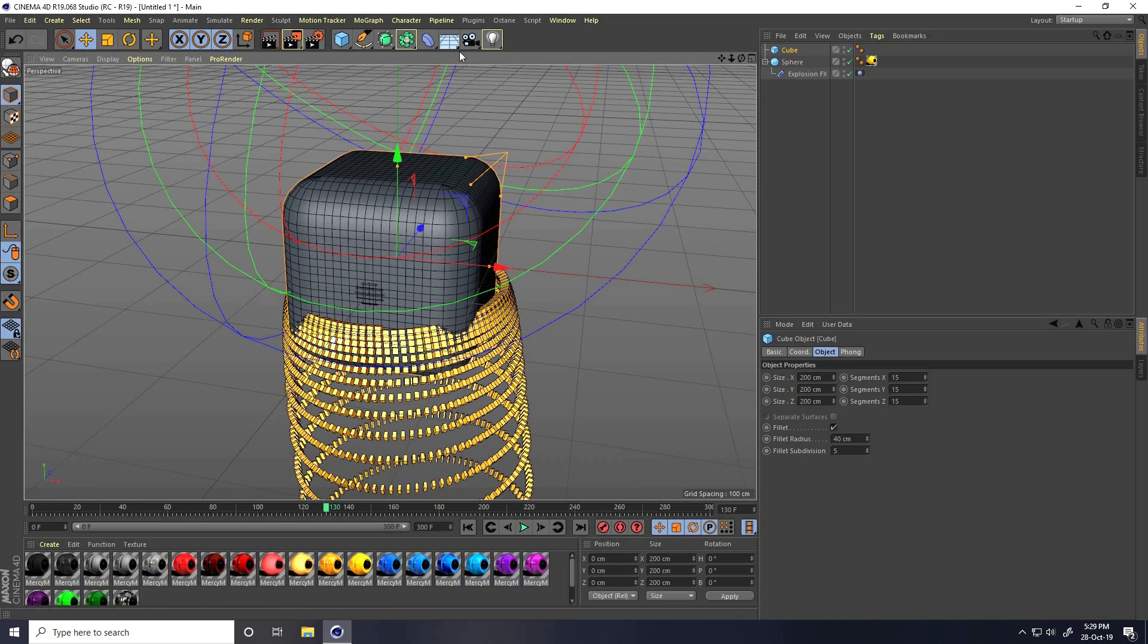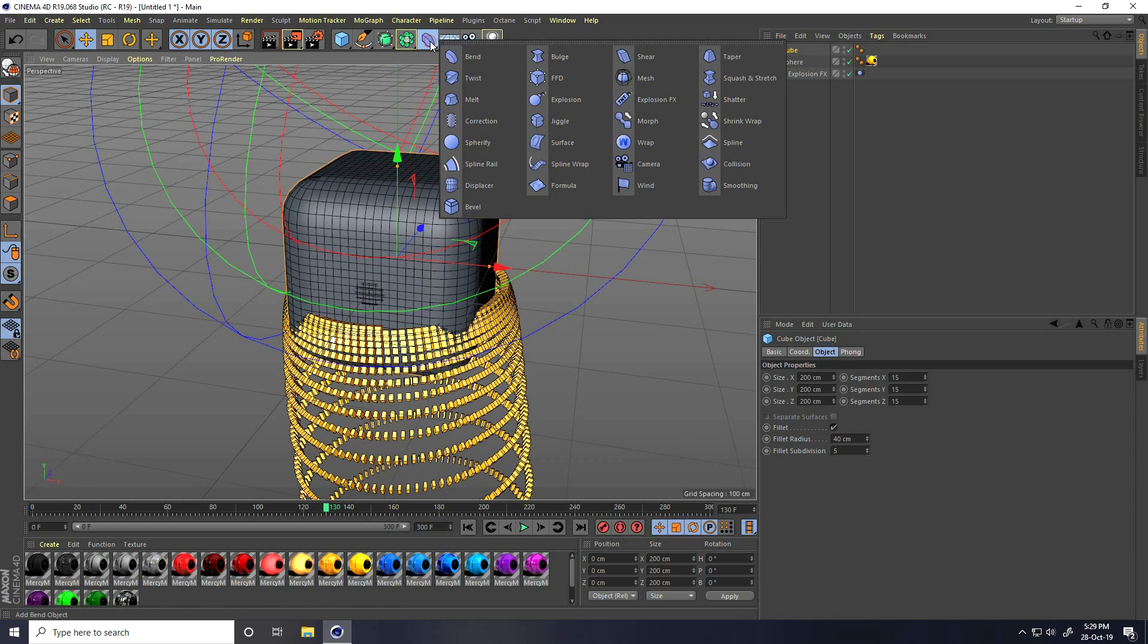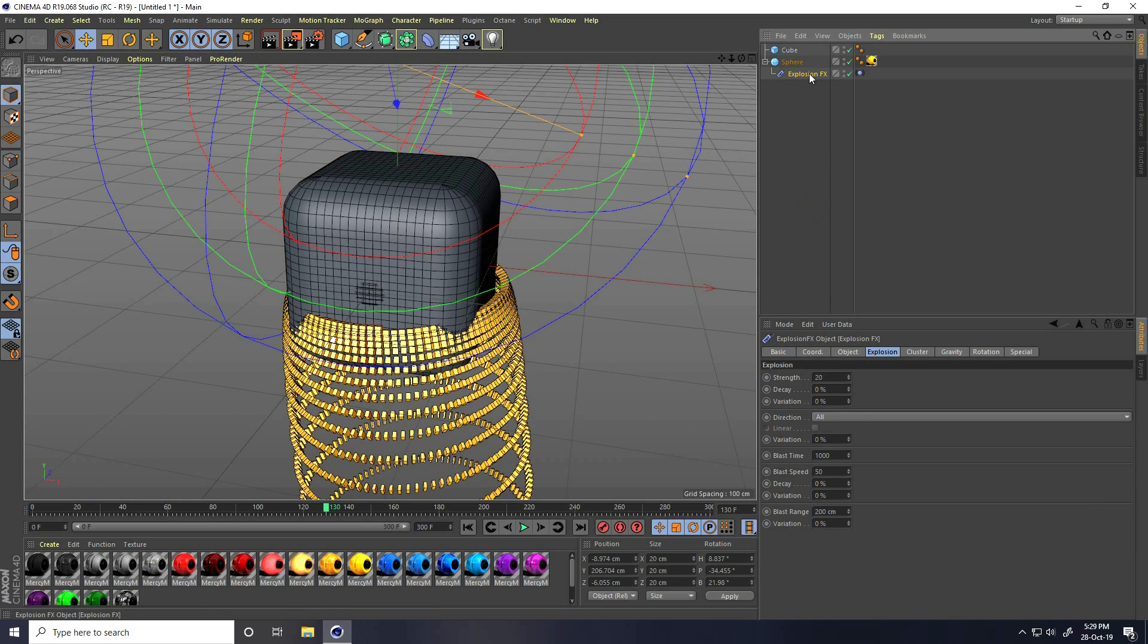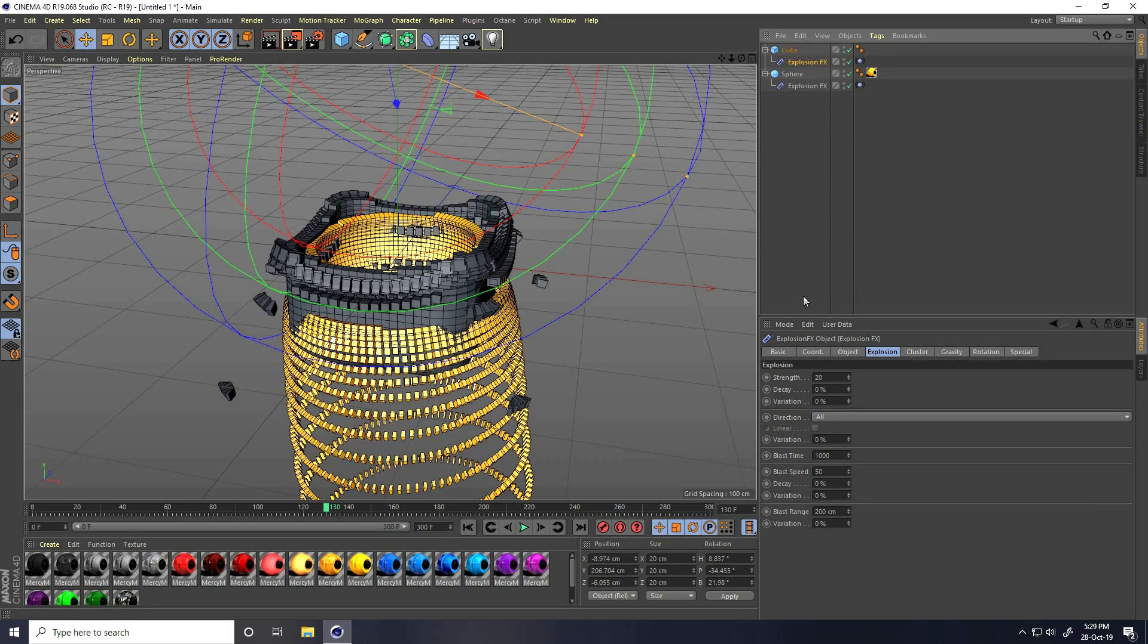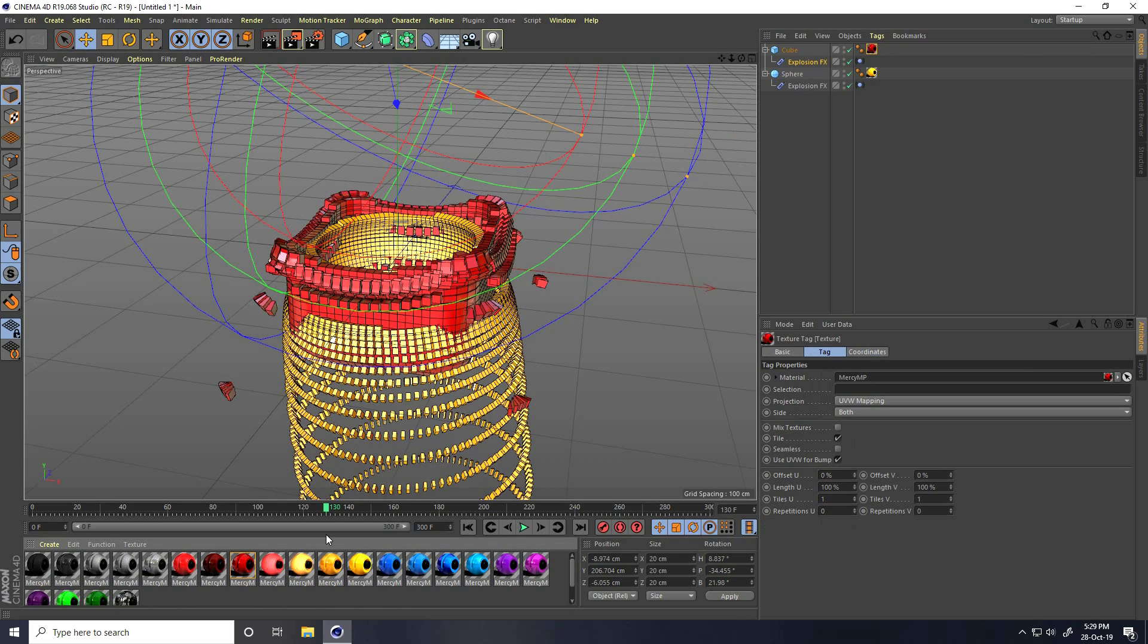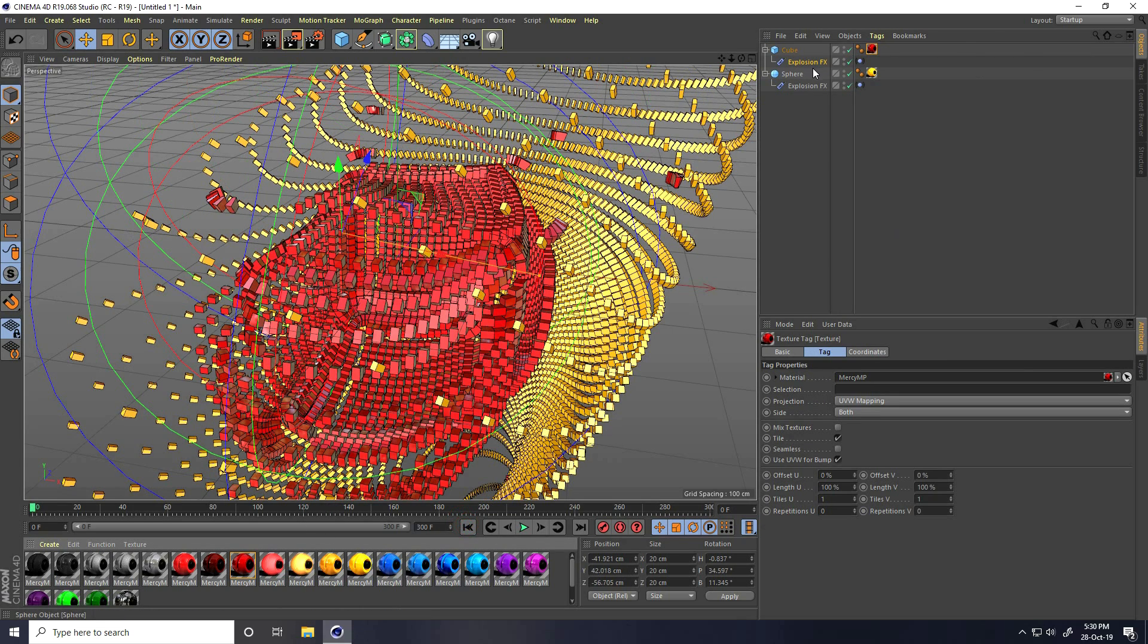Select the Explosion FX and copy. Press Control key, drag and drop into the cube. Apply the red material.